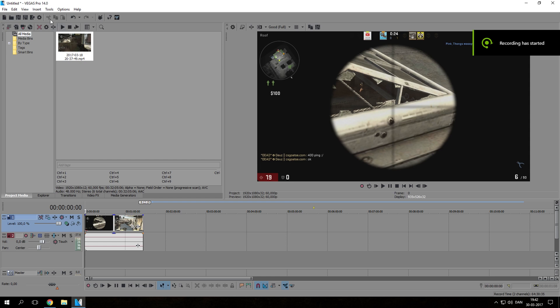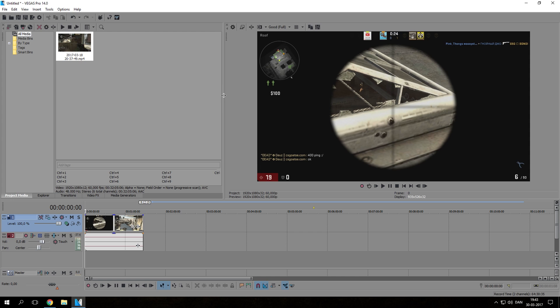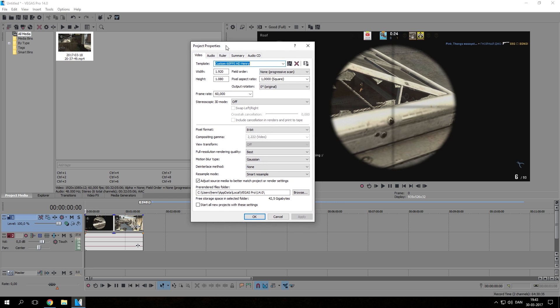First of all, I am using Sony Vegas Pro 14. If you have an older version it doesn't matter that much — you should be able to do almost the same things. Maybe the icons are placed a bit different, but if you have any questions you're more than welcome to comment and I will help you as much as I can. First of all we're gonna go up to project properties.